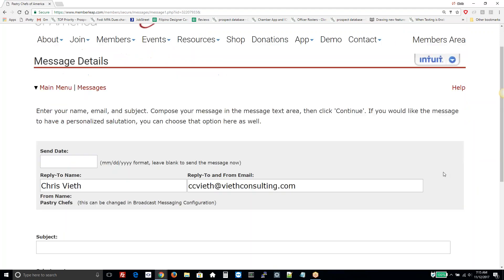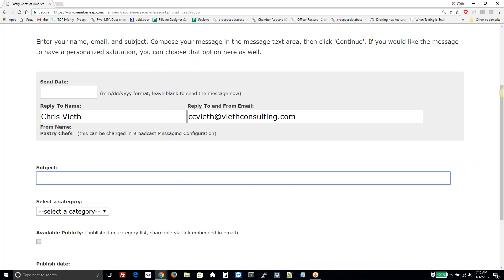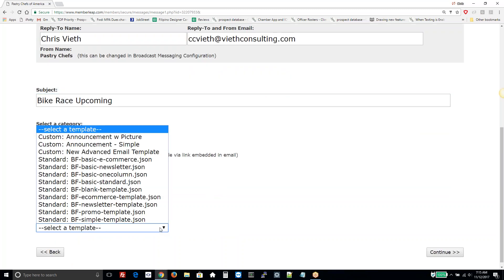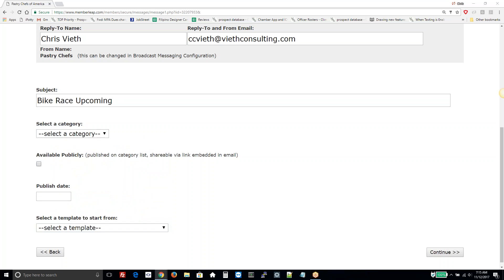Similar to how you've created messages in the past, we'll enter sender information and a subject. You have to select a template. Some templates are standard and provided at no cost — they have placeholder images that allow you to build templates of your own based on those. Some are custom ones that you've created and can use again and again. We can help you build those templates if you need help. We'll pick this announcement simple template.